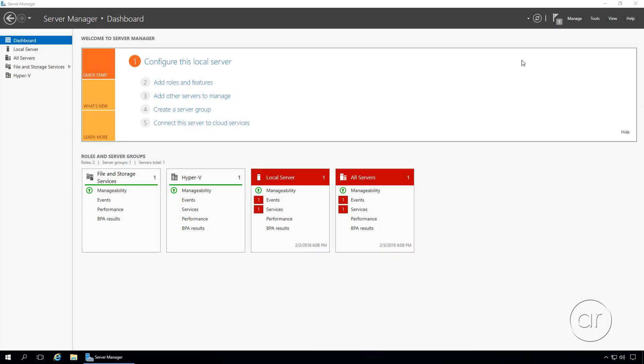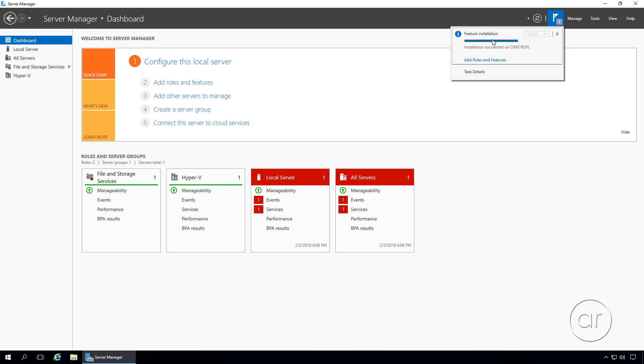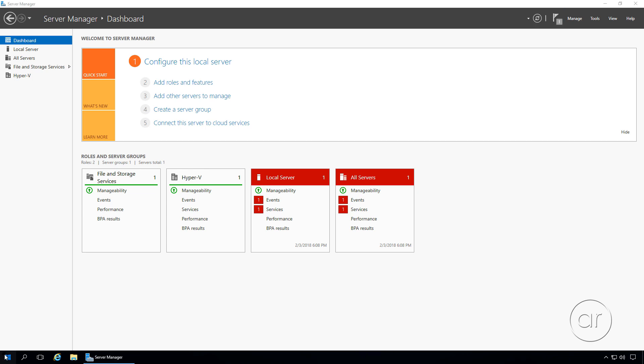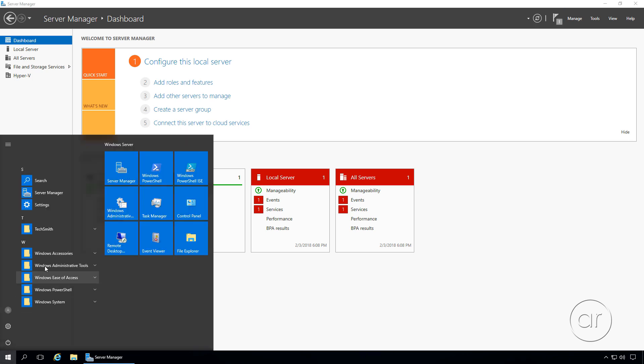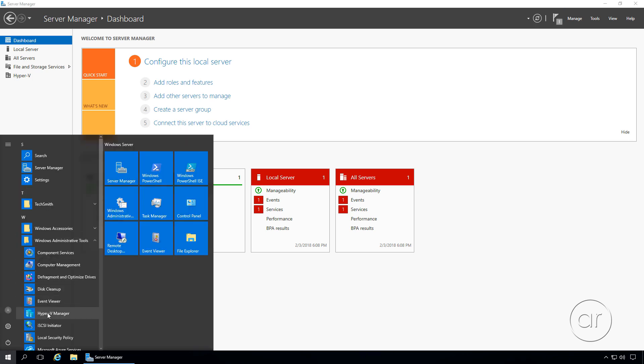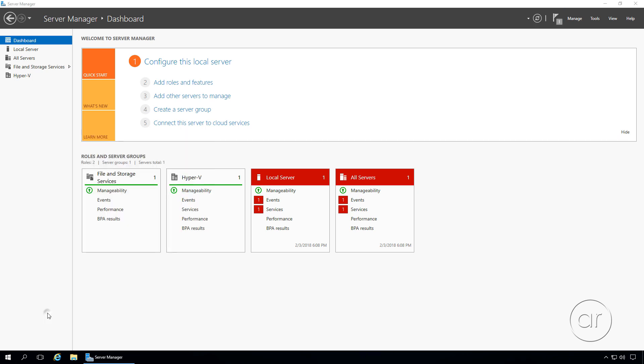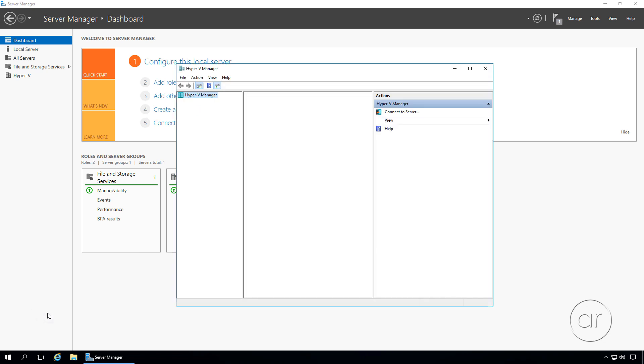Okay, we're back. Our notifications show that Windows has successfully added the new features, we have a new entry for Hyper-V in the Server Manager, and if we go to the Start menu, under Administrative Tools, you can see we have the Hyper-V Manager.